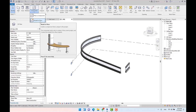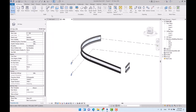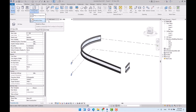The next group are in-place families — like model in-place families — which are only used in the current project. The third group are loadable families, which we first create in an external file and then load into the project. They are not predefined; we create them for families used across frequent projects. Loadable families are also used within model in-place families.